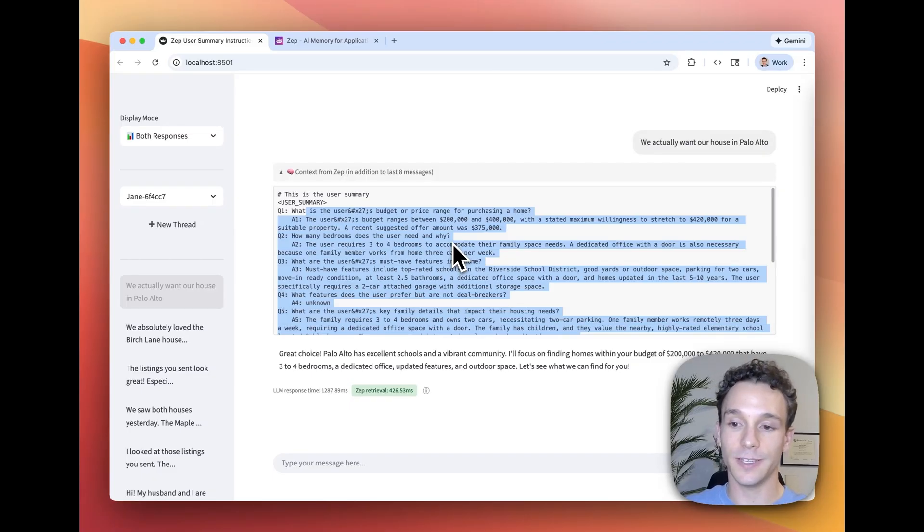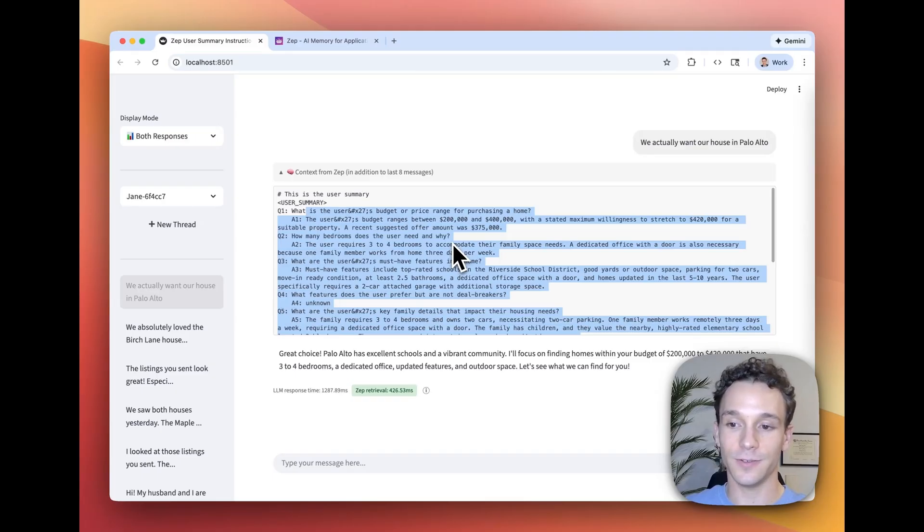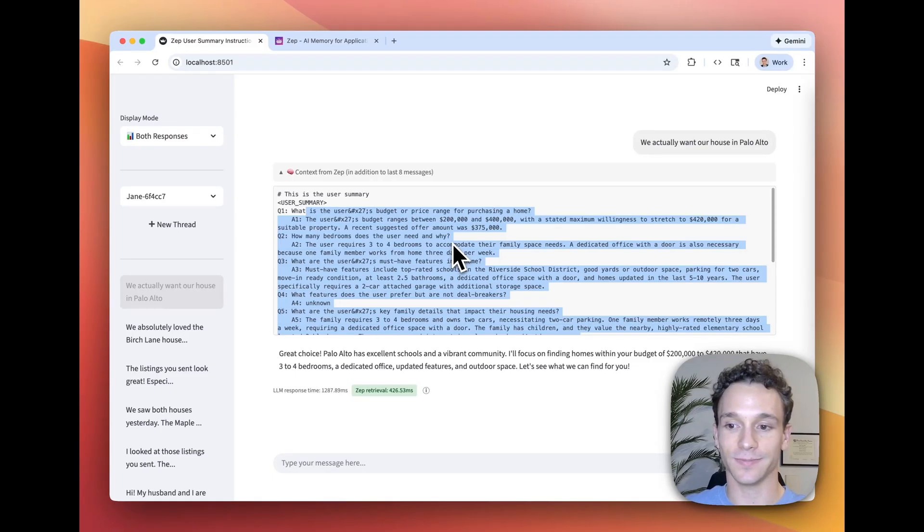But with these custom user summaries, that's solved because information that's highly relevant to your use case is being included in the context block anyways.